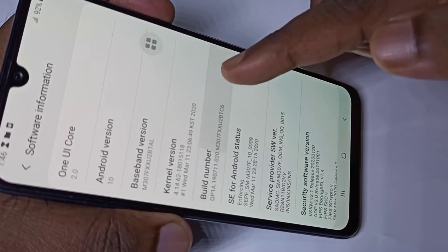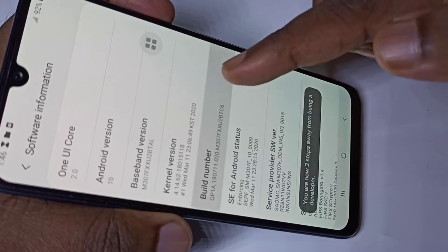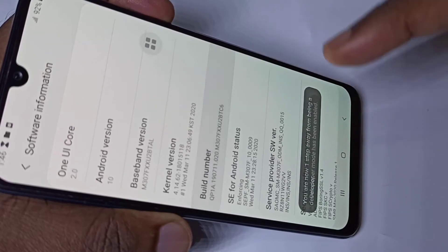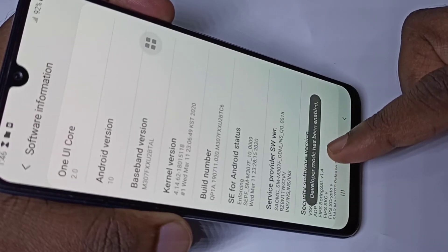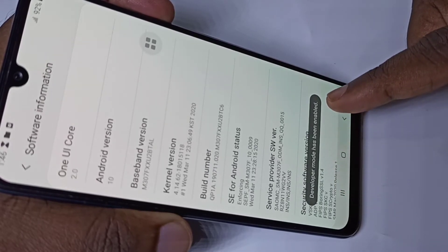One, two, three, four, five, six, seven. Here you can see the message: Developer mode has been enabled.